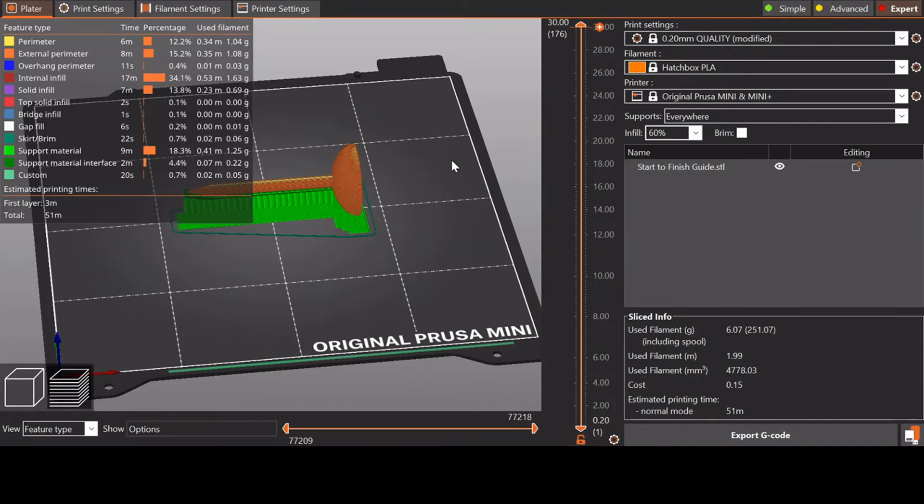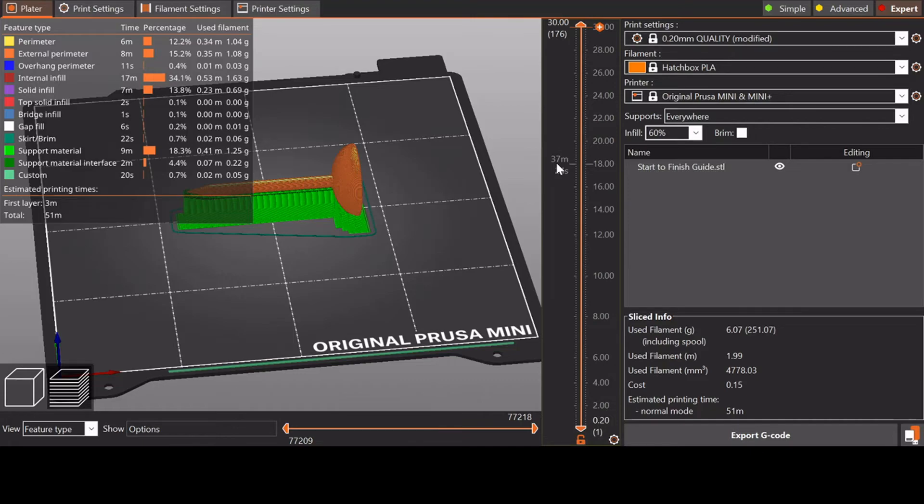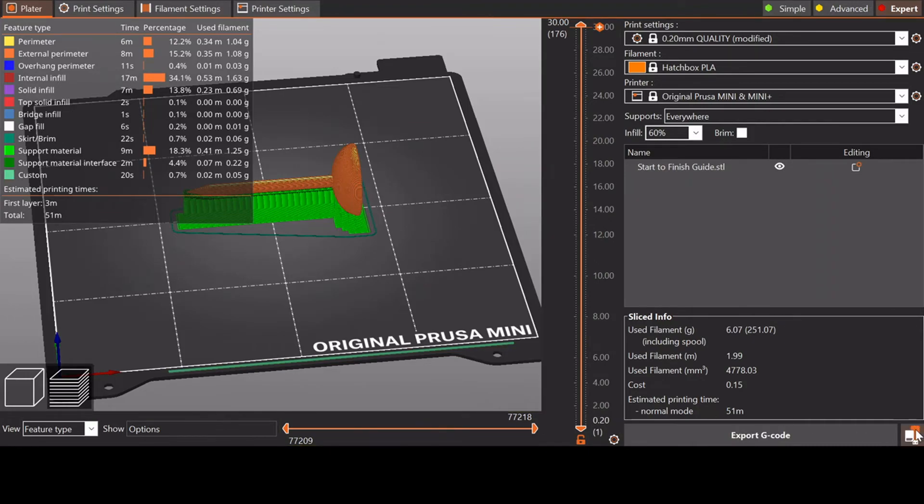Now that I have my supports and everything sliced, I have double-checked all of my things. I'm using Hatchbox PLA, Prusa Mini. I'm using supports everywhere, my infill is at 60%, and I'm okay with that quality level. What we're going to do next is export the G-code. And again, you won't be able to see this part, but I will show you. You would click on this button right here if you have a flash drive inserted or an SD card for your printer. The Prusa Mini uses a USB, so I'll be exporting to a USB. I'm going to click on that, name it, hit export, and then I'll show you how to plug it into the printer.